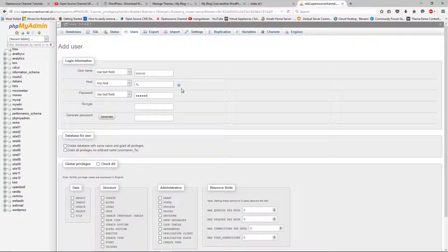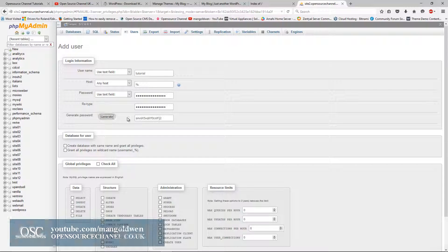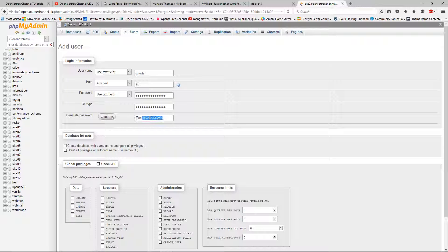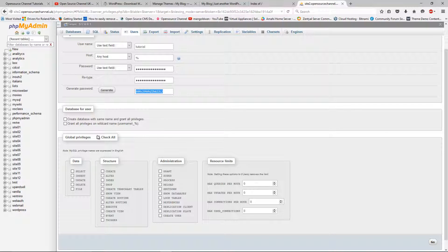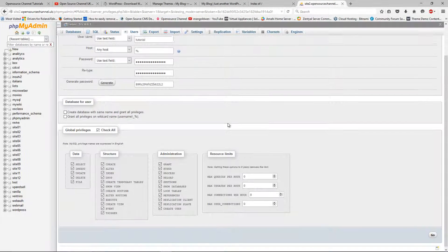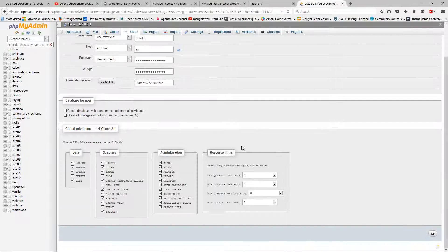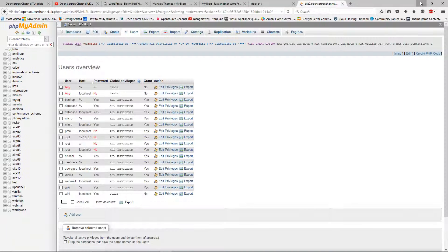Let me retype the password — I can actually generate a password here, and as you can see it's quite difficult to guess. I'm going to generate one so you can see it, then copy the password. I'm going to check all the global privileges — make sure that is checked, otherwise you won't be able to create tables in the database. Once finished, I press Go, and we've got the new user created.